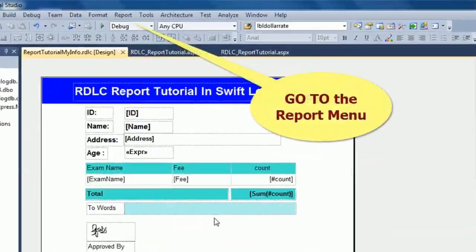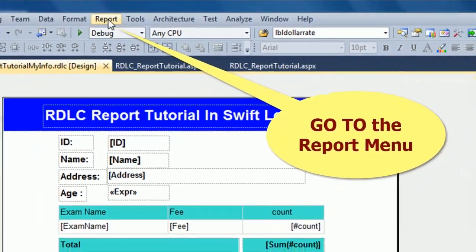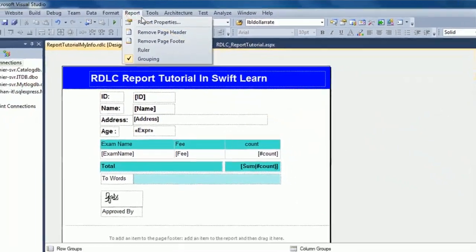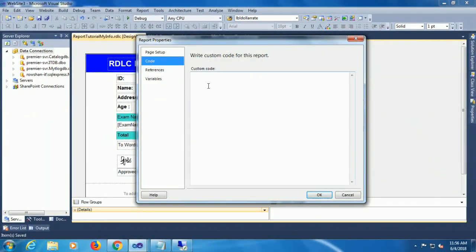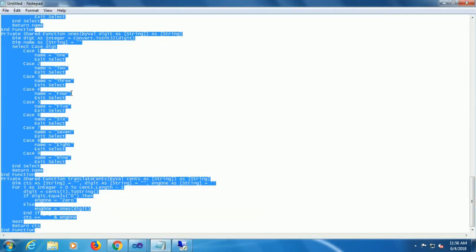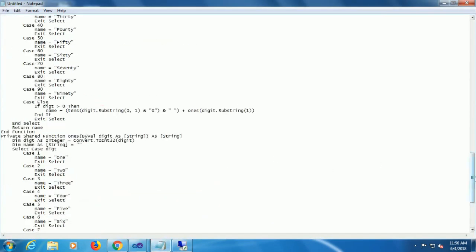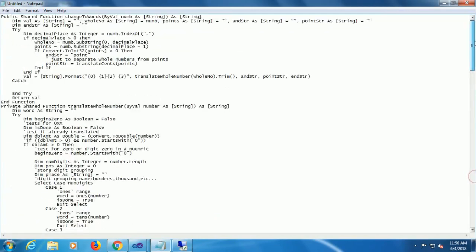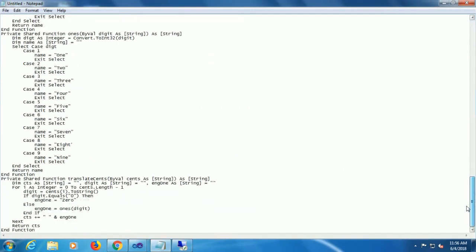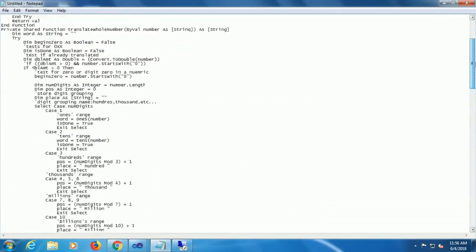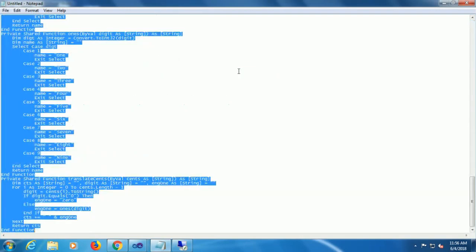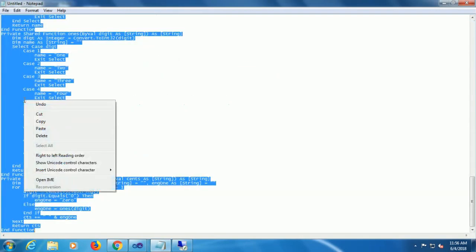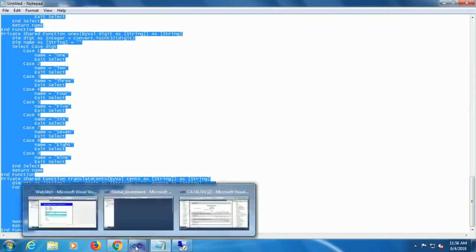Now go to the report menu, click report properties, click on code on the left side of this popup. Just copy this code, copy and paste, and here I will add the number to word function. You can have this code in the description box.